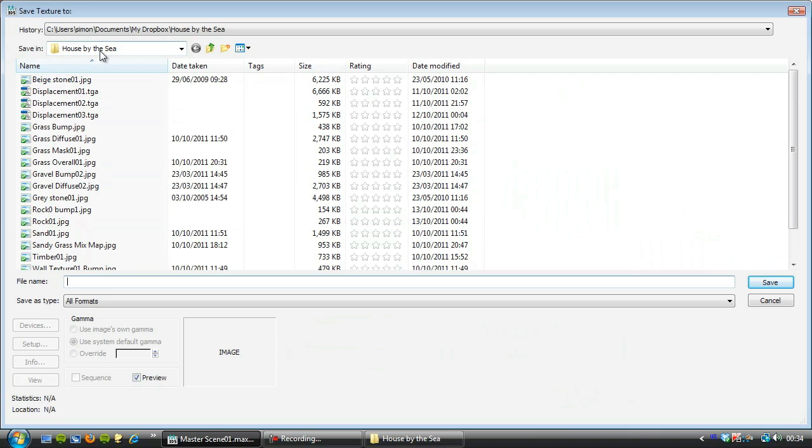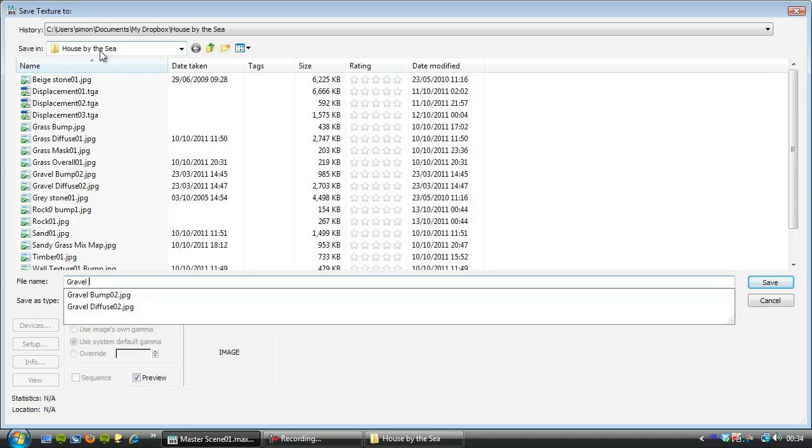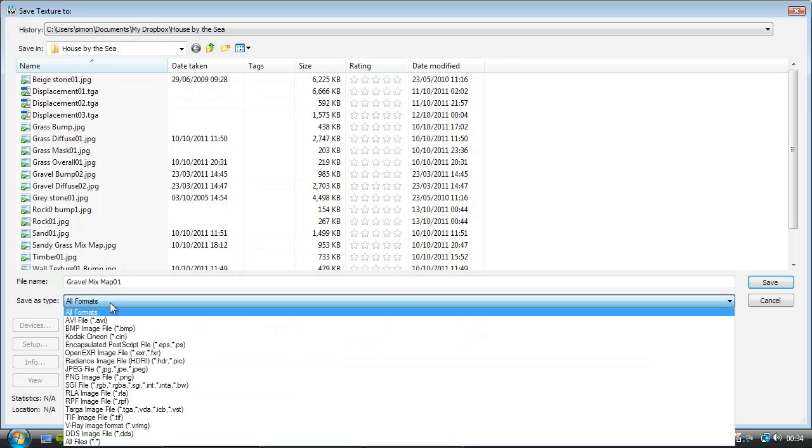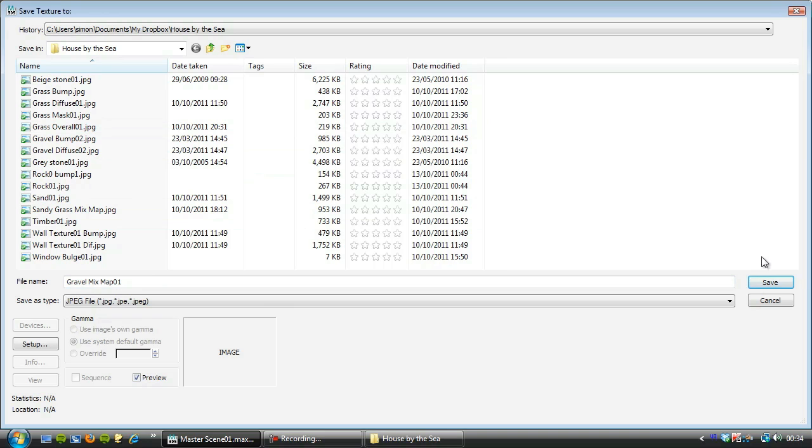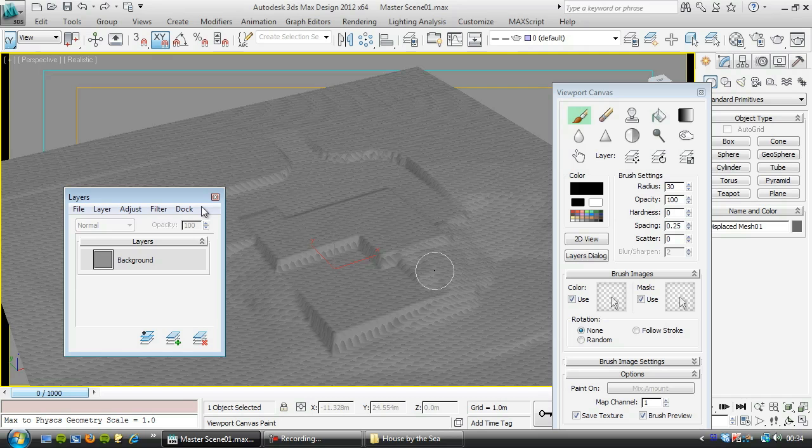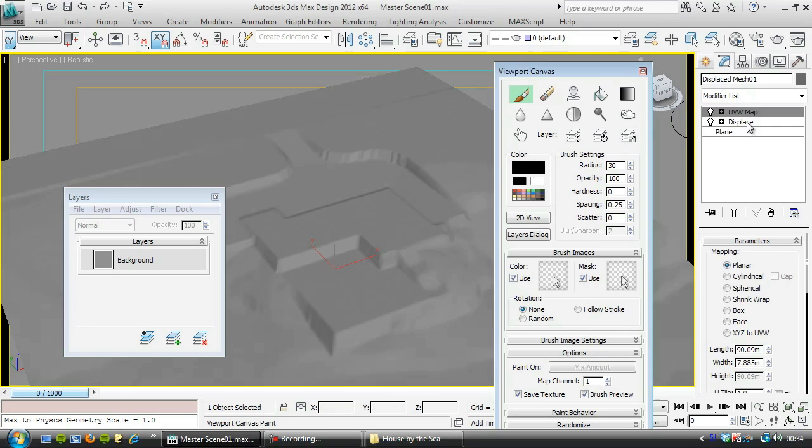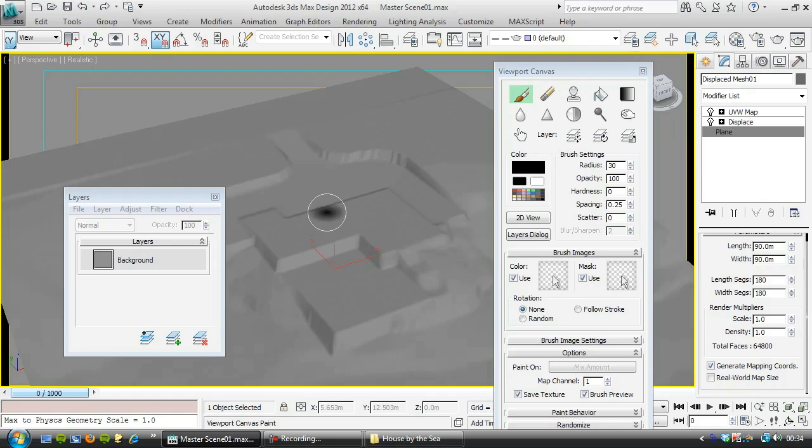I'll call it gravel mix map. I'm going to save it as a JPEG to keep all these file sizes down. But I wouldn't normally. I'd normally be saving all these as bitmaps or targets. And that's fine. Right. The first thing we need to do is for this just change this mapping here from real world. So we can paint on it nicely.